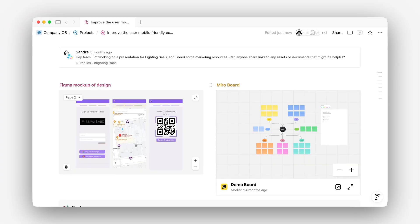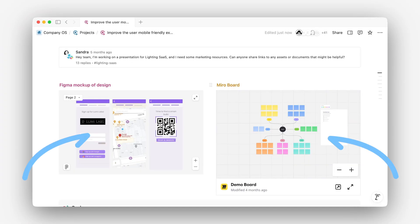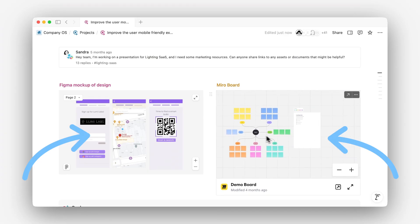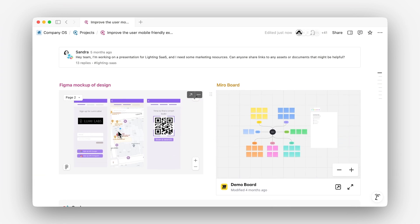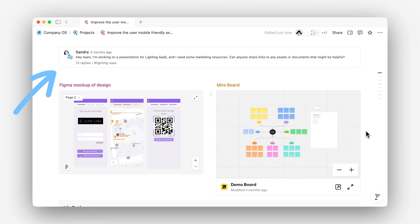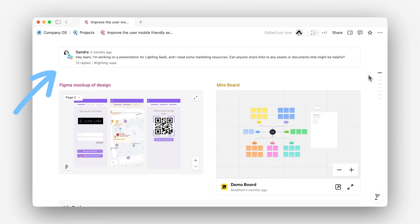Here's a simple rule of thumb: use embeds when you want full interactivity — live files, editable content, hands-on experiences — like a Figma file in a design spec that teammates can comment on directly. Use link previews when you want smart, auto-updating references — quick status checks, shared context, less back and forth. The goal is clarity, not clutter. Use embeds and previews where they add value, and let your docs do the talking.